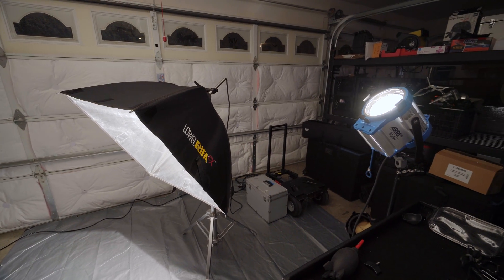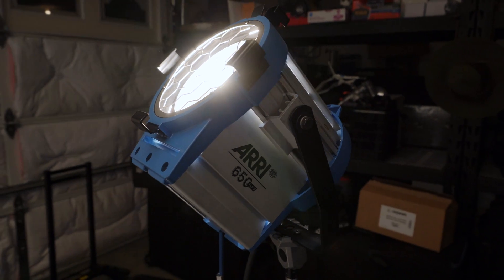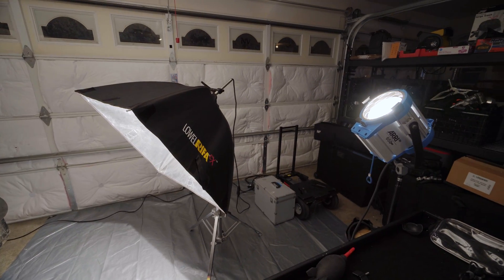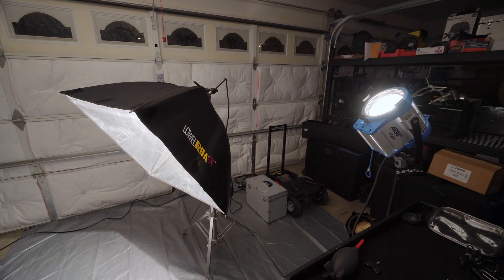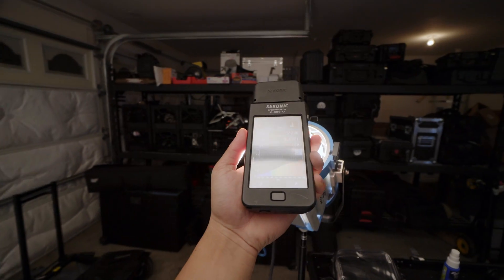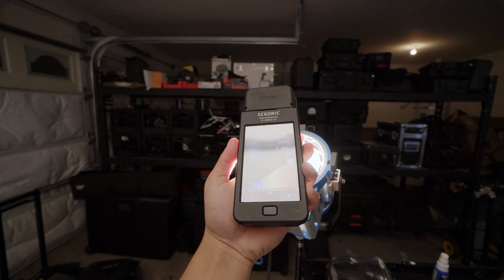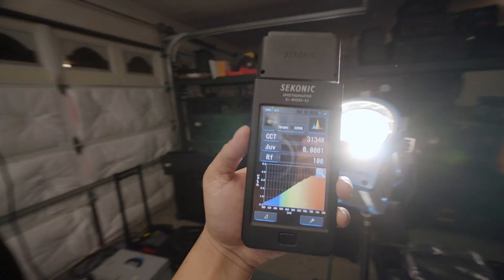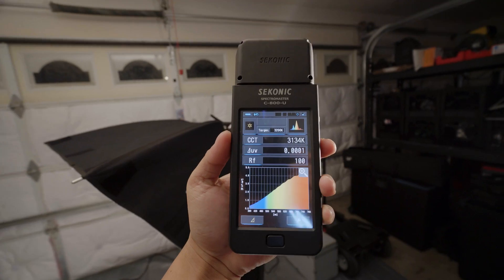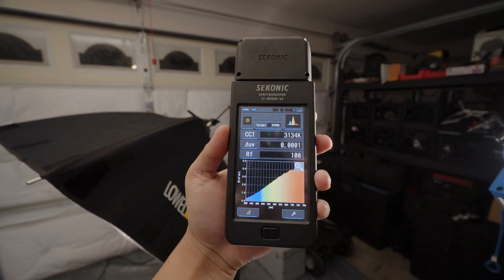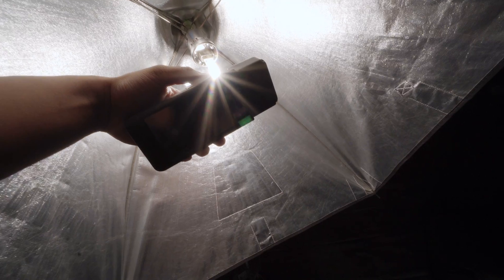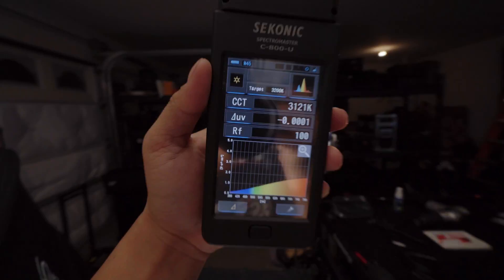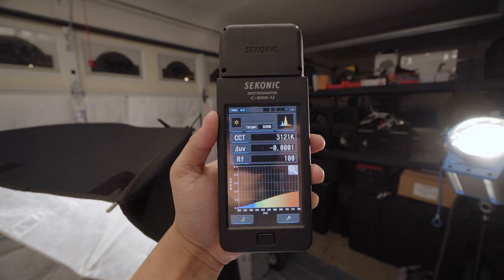I have two different fixtures here, both of which are tungsten — this is a Lowell Reefa 1K and this is an Aries 650. Seeing as they're both blackbody emitters, I can expect a similar SSI between both lights. I'll go ahead and take a reading of the Aries 650 and my meter gives me a reading of about 3200K with a TM30 fidelity score of a perfect 100. If I take a reading of the Lowell Reefa, I'll get pretty much the same result: 3200K with an RF of 100.